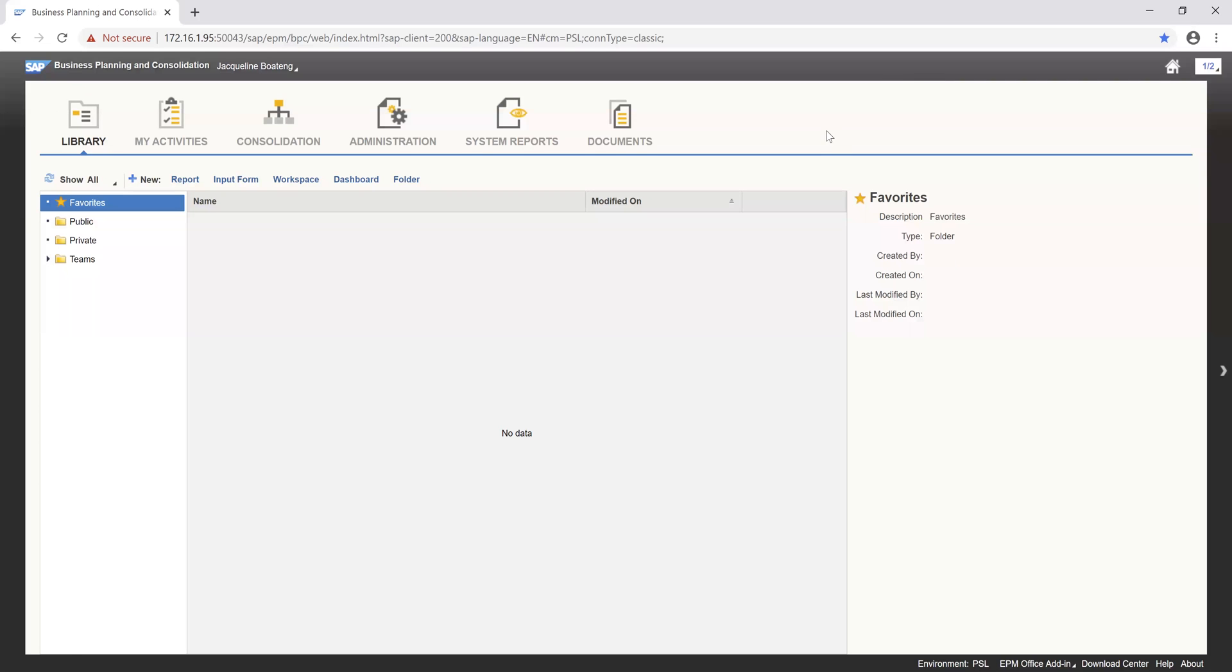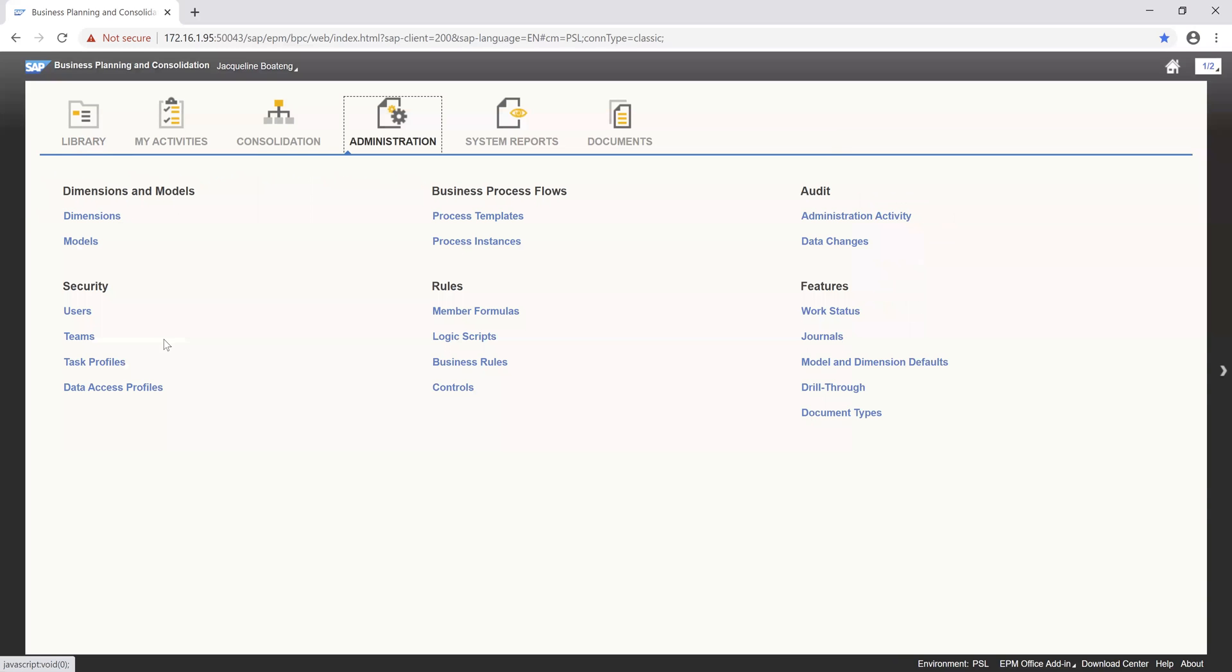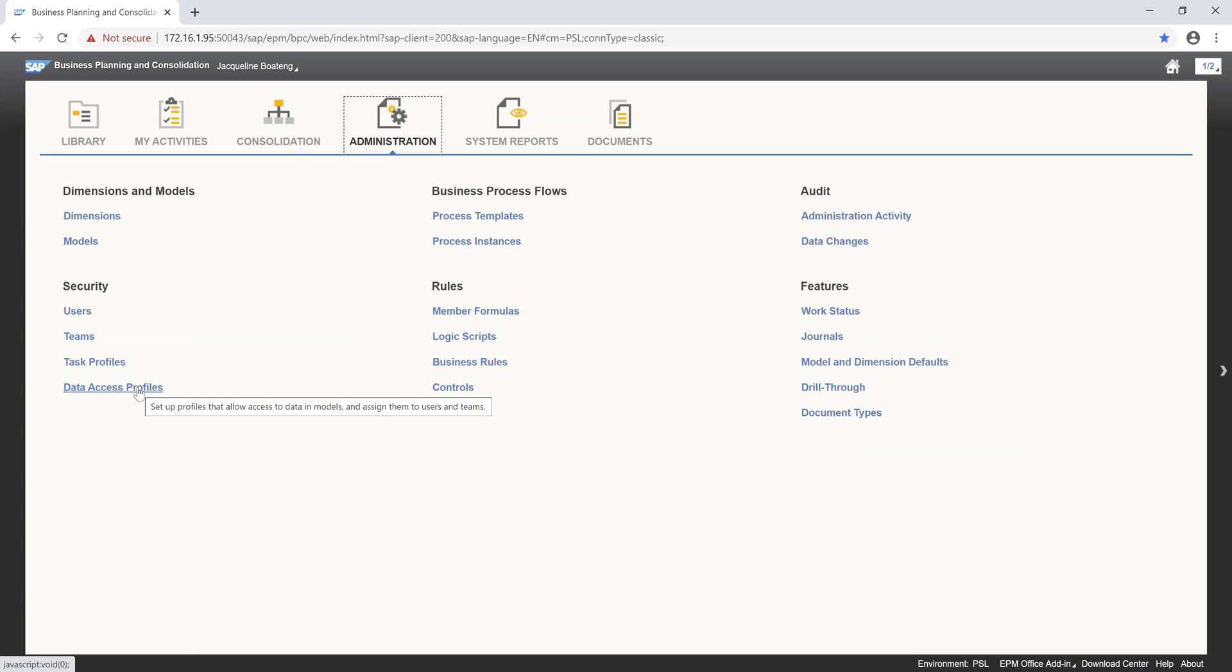Hello and welcome to our series on SAP Business Planning and Consolidation. For today's session, we'll be looking at our security parameters. Our security parameters include data access profiles, task profiles, teams, and users. We'll go straight into it and begin by creating our data access profile.